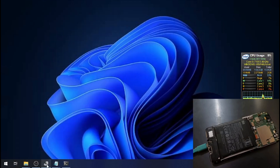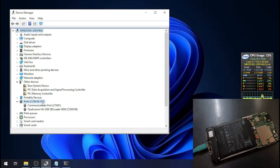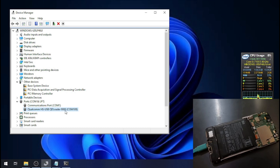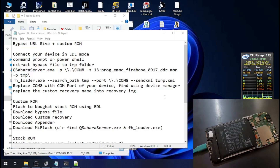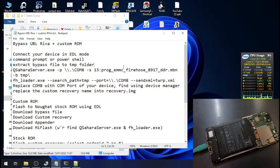Okay, this is the Device Manager. You can see the Qualcomm HS-USB QDLoader on COM 189. We need to go to the folder where you have MiFlash installed.